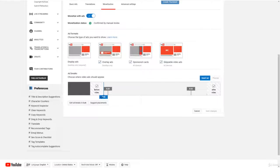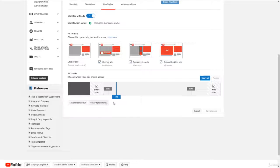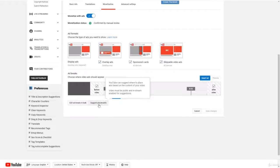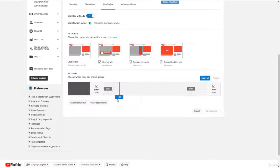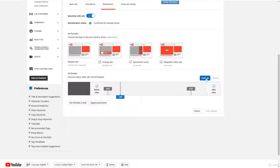So as you can see on this video right here, we only have two ads right now because we just clicked suggested placements, and then it put like two ads where the audience engagement is the highest. But I recommend adding more advertisements, so you can just take this little slider right here, put it wherever you want, and then click insert ad.